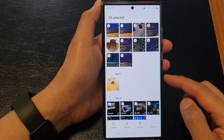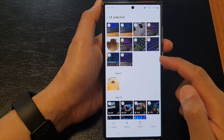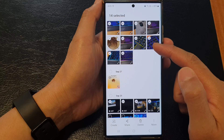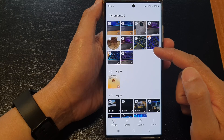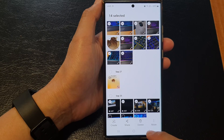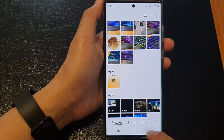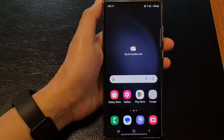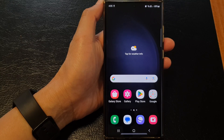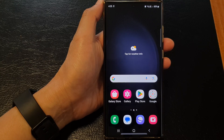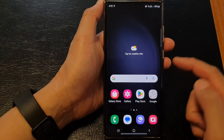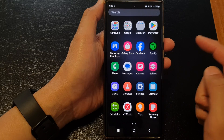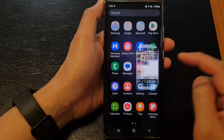In this video we're going to take a look at how you can select multiple photos in the picture gallery on the Samsung Galaxy S23 series. First, let's go back to the home screen by tapping on the home button at the bottom of the screen. From the home screen or in the app screen, open up the gallery app.